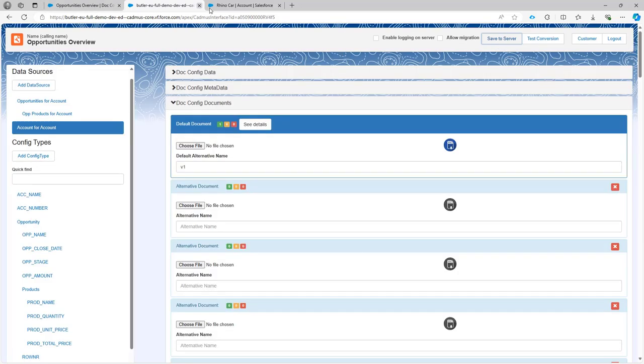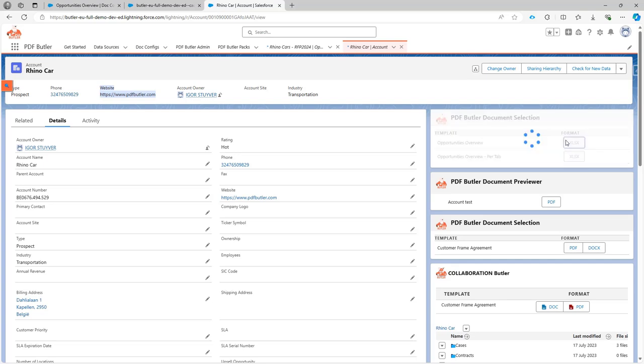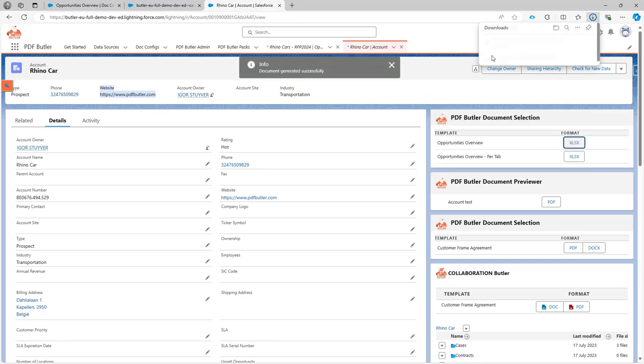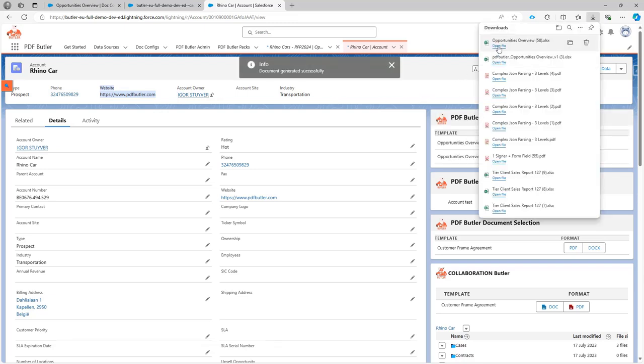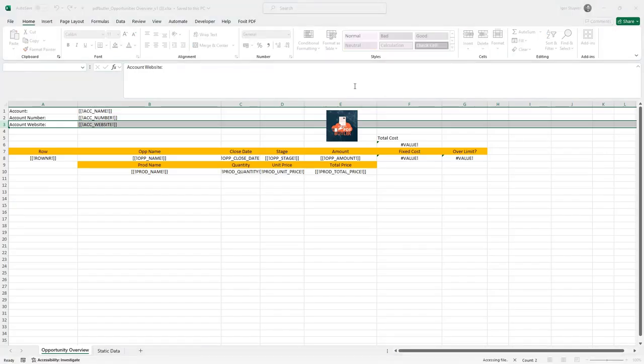Now with the configuration saved I can go to my generation part where in this components I can generate my Excel and I will do so now and then when the Excel in this case I decided to download the Excel and in this Excel you would see that the website is now present.